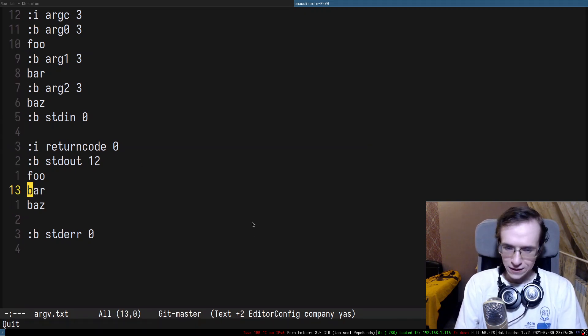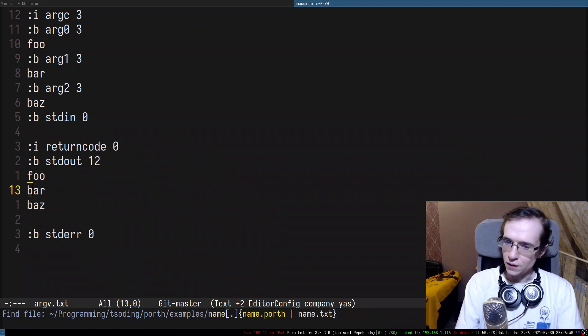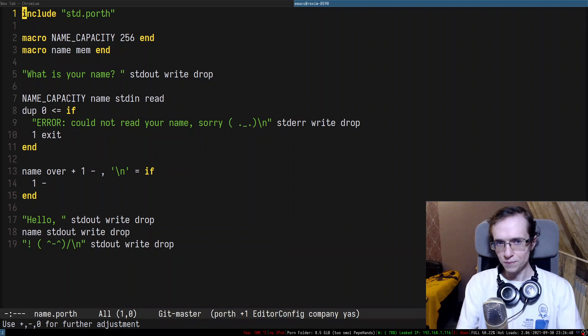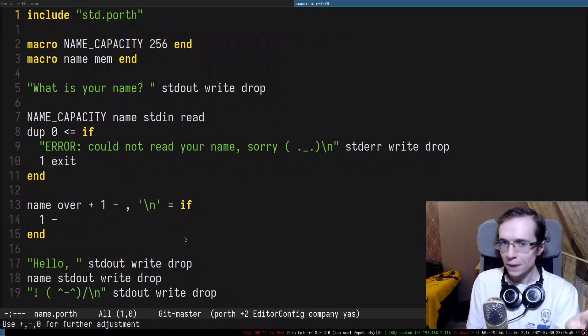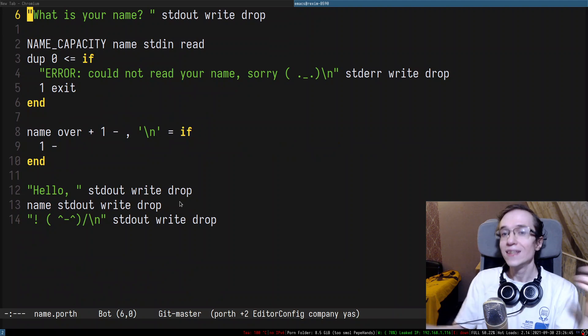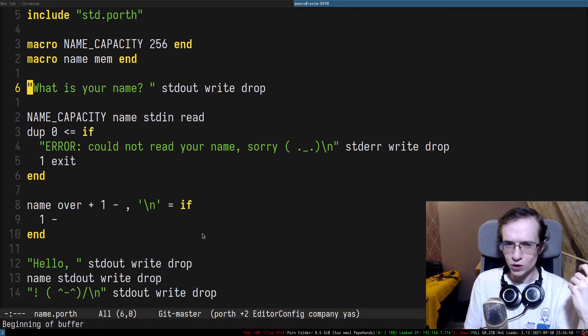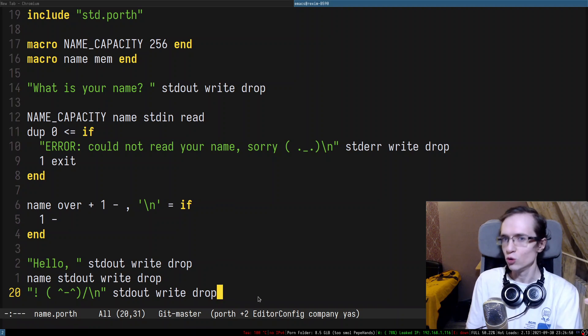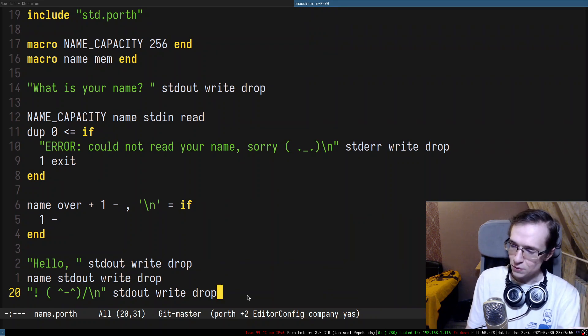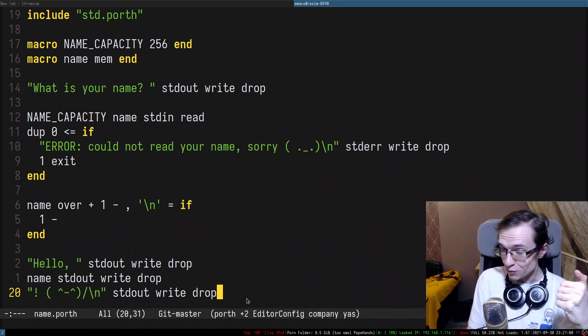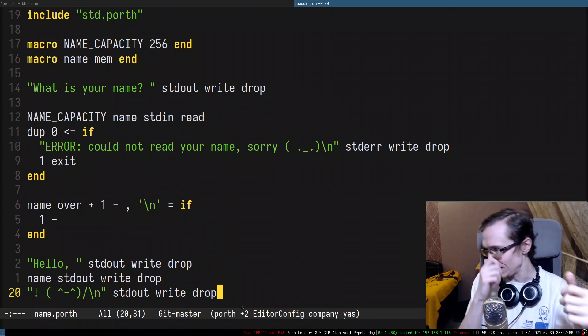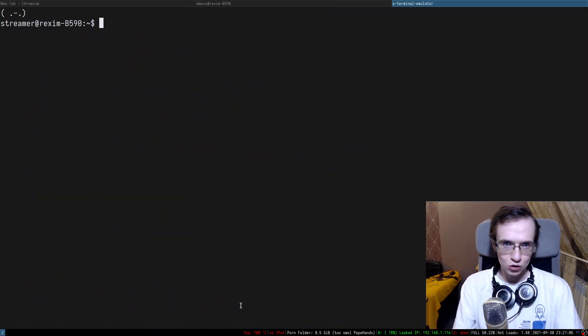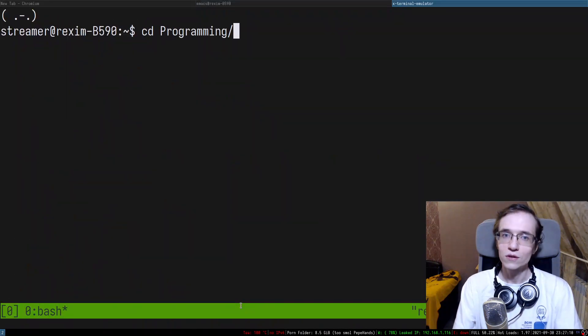All right and recently I introduced an example called name. It's a classical program which basically asks your name and then says hello that name. It's a very simple program and it's probably one of the programs that people write after they wrote hello world. Hello world just prints something on the screen but name actually also reads something and prints something back. So it's a little bit more complicated than hello world.